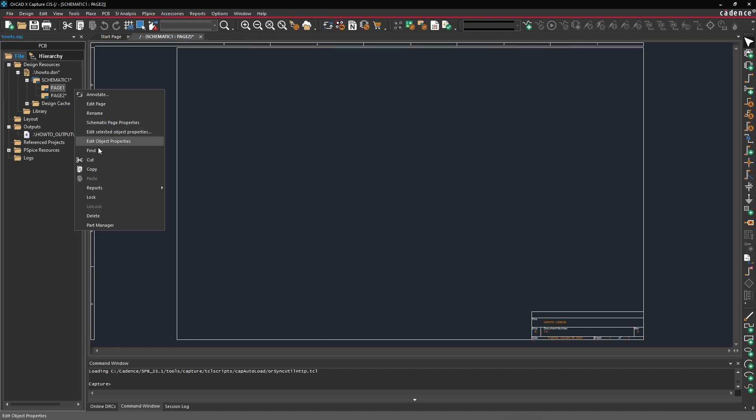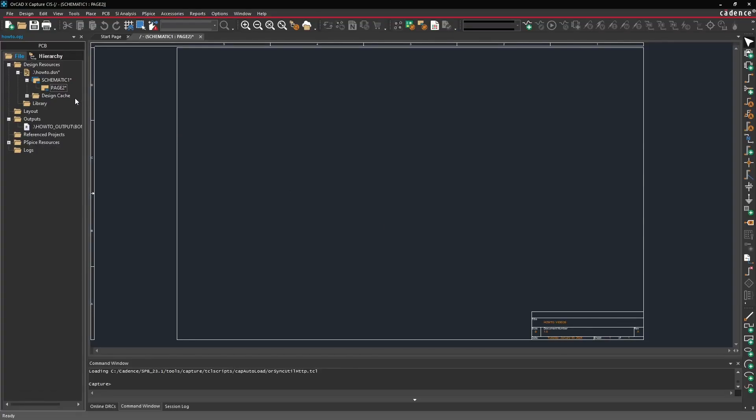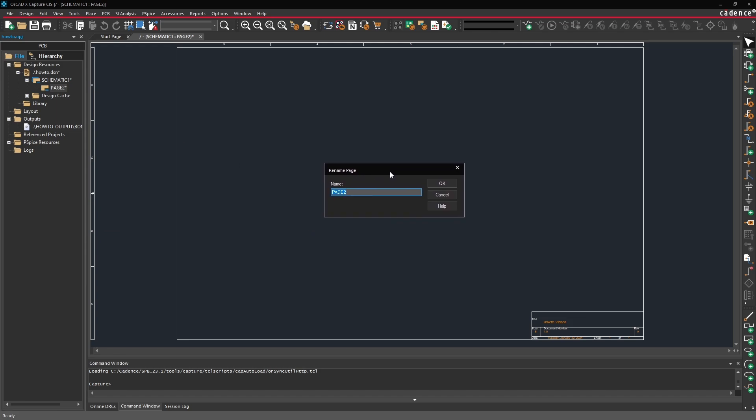Use our page 2 as our new page 1. To rename our page 2 do a right click and select rename. Instead of using the page 1 name I'm actually going to call this the power page as we're going to have three pages in our schematic.